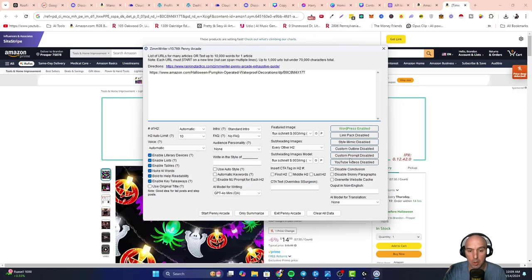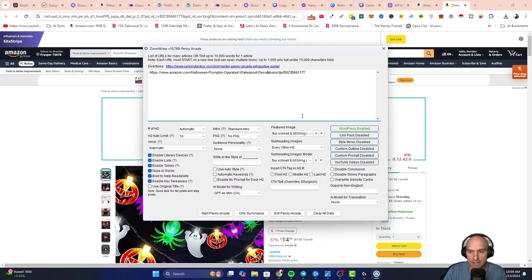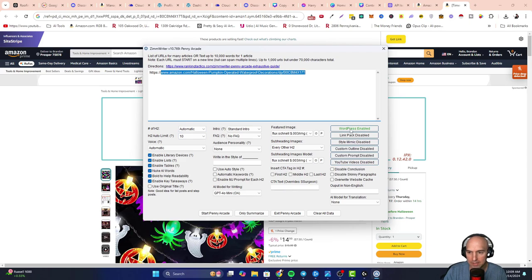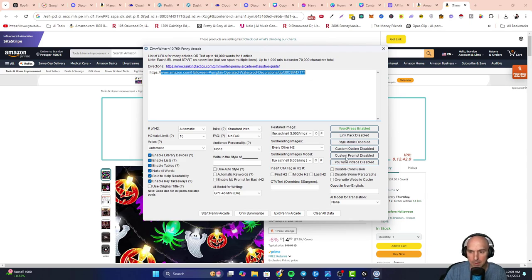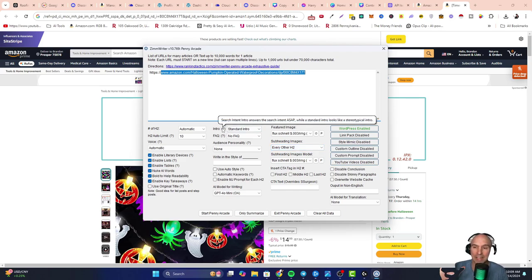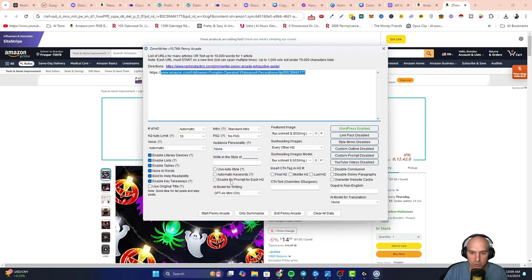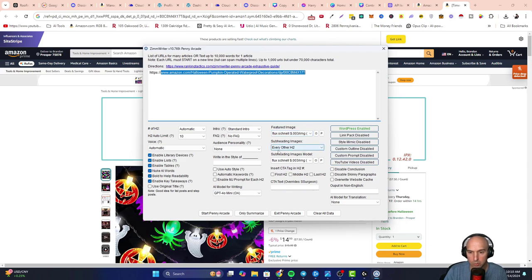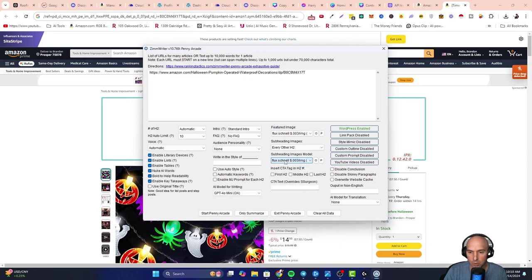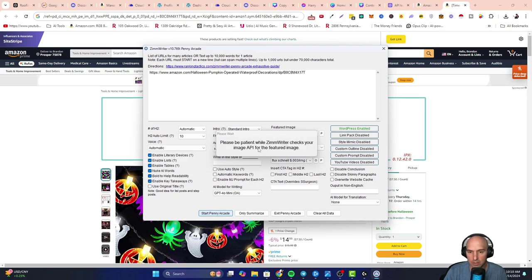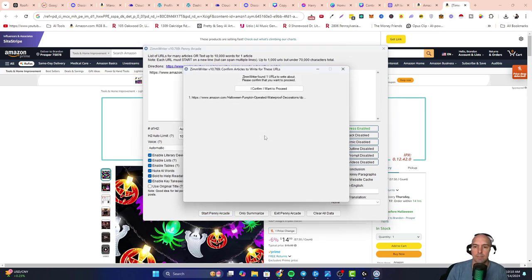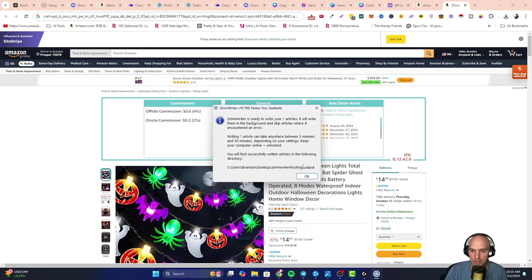Alright, so the moment of truth. We have our Amazon link here. We have ScrapeOwl set up. We have our link right here. WordPress is enabled. Later on we'll be doing all of these - link packs, style mimics, custom outlines, custom prompts, call to actions, all the fun stuff. But for now, we're just making sure this works. So right here, we'll just keep all this the same. We have mini, we have the featured image as Flux, like we used to or like I had previously. Every other H2. We're going to be spending 0.0003, so not even a penny. And start Penny Arcade. So if this is correct, then we should have an article going to our completely new website.